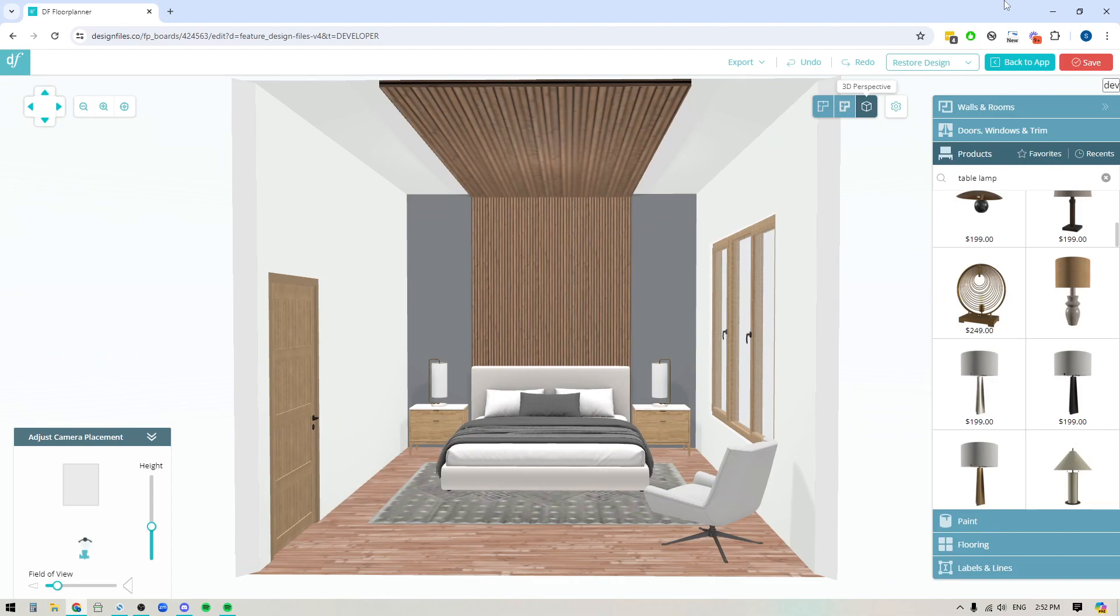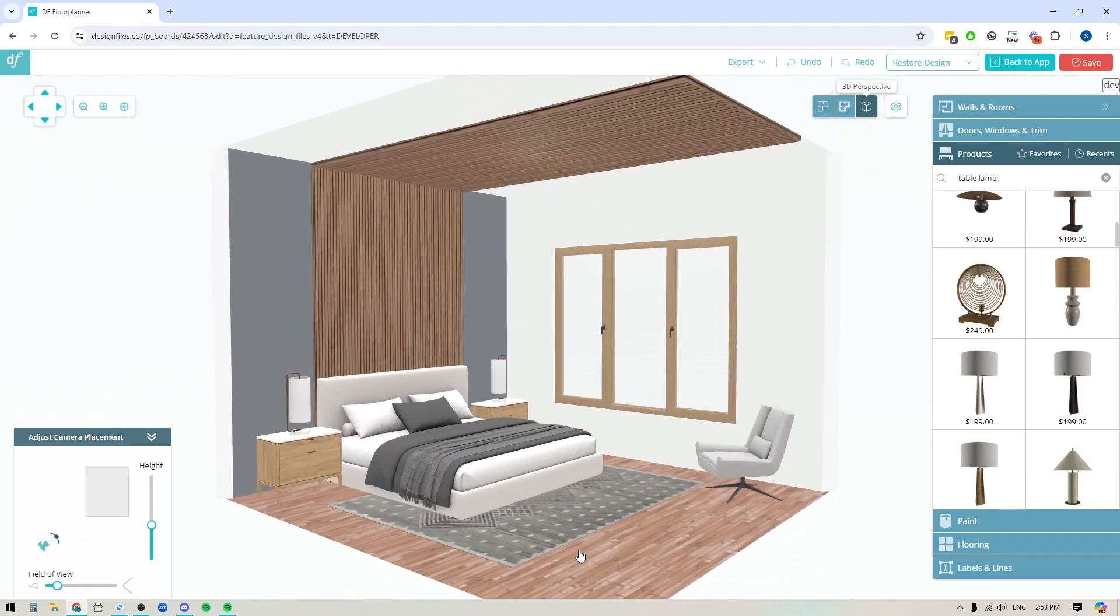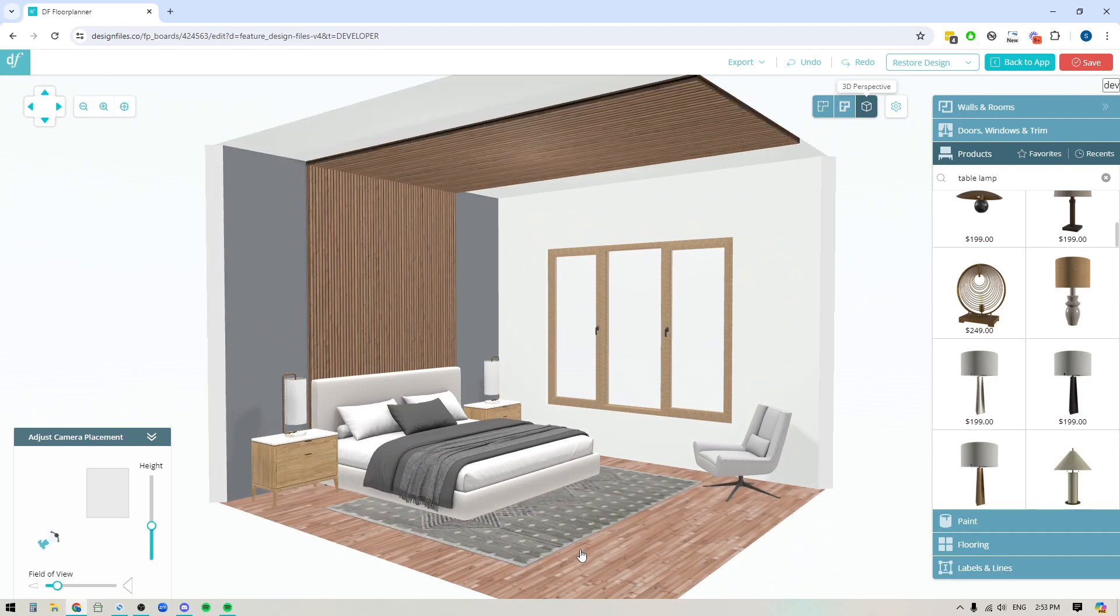Hey folks, Sheila here from Design Files. In today's video I'm going to show you how you can use the new ceiling customizer within the 3D floor planner to create different looks for your ceilings whenever you're building out your 3D designs.